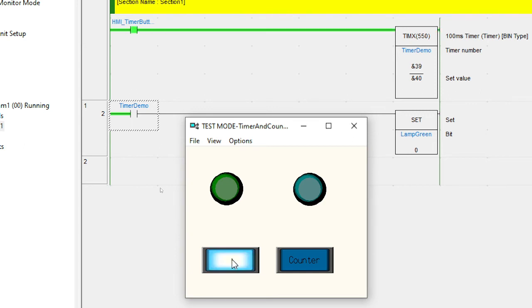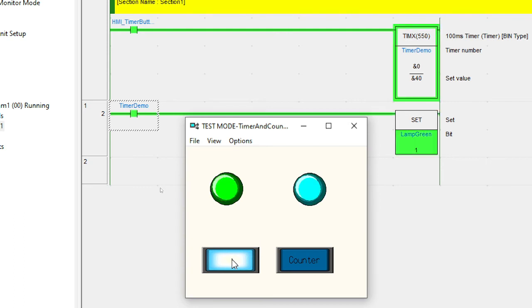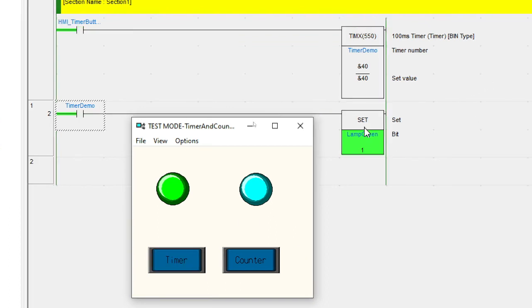So let me hold it down for the full four seconds. See it counting down. Gets to zero. Timer's gone. And the lamp's come on. And you can see now the timer has reset because I've released the button.